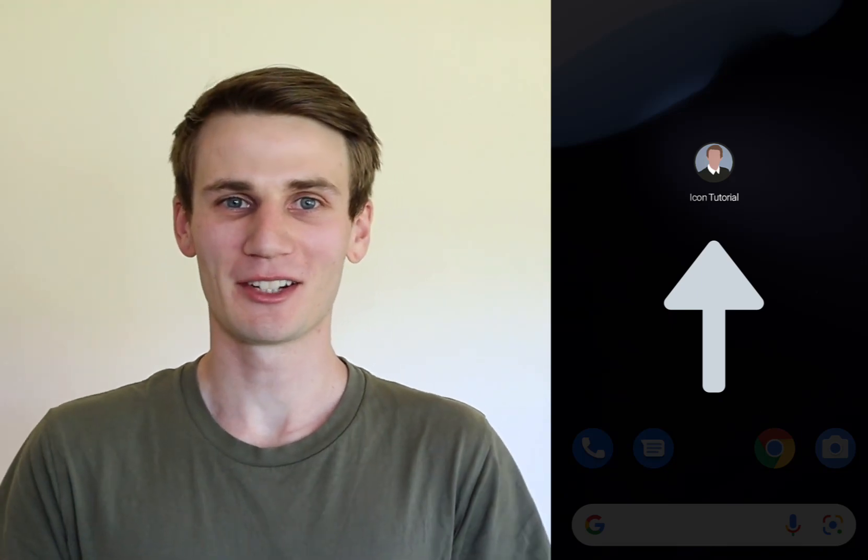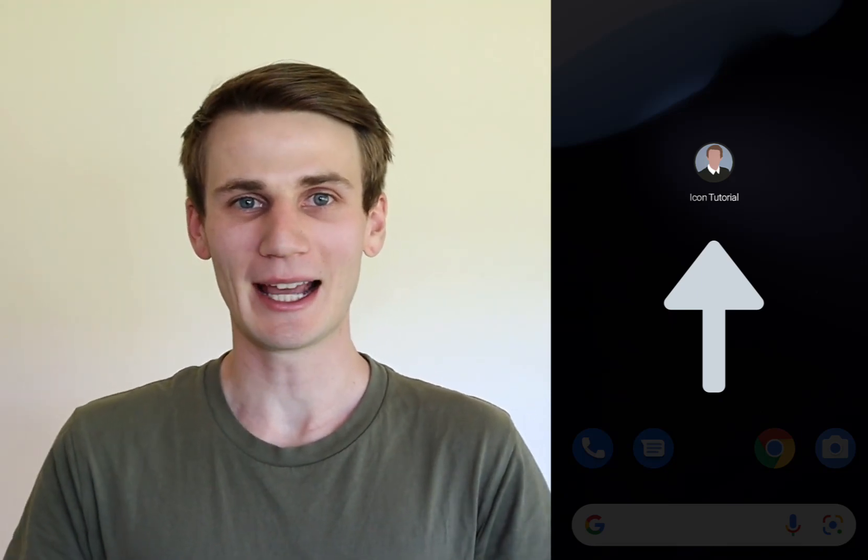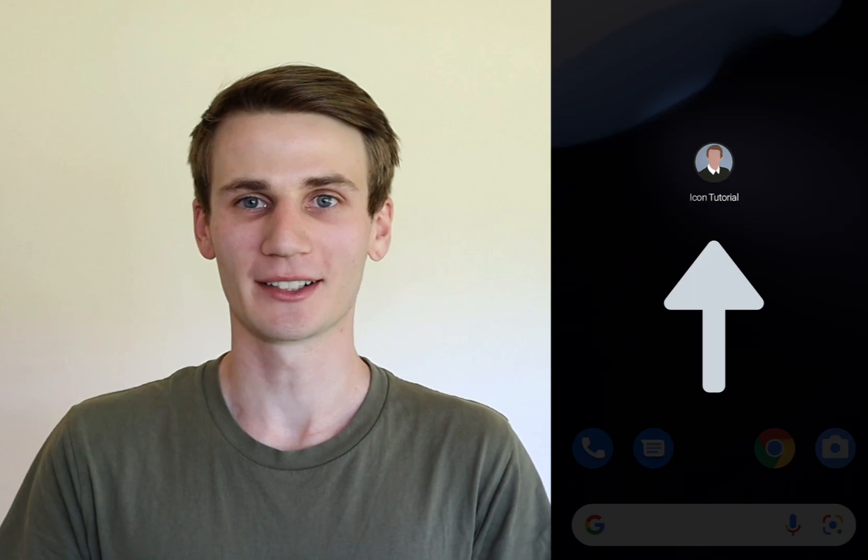Hello and welcome to this Android Studio tutorial. I'm Cal and today we're going to be adding an app icon to your Android Studio project.